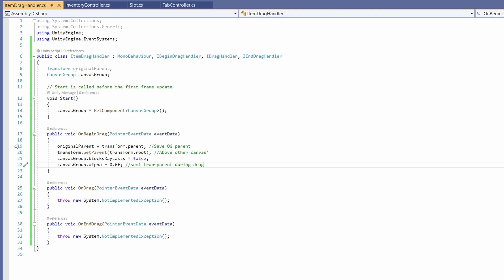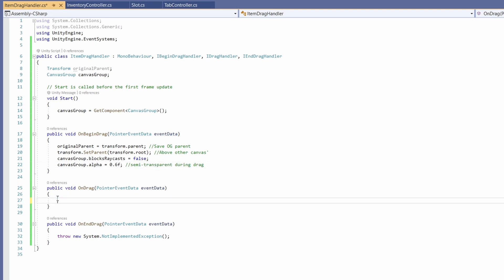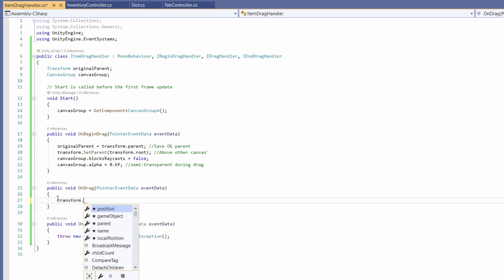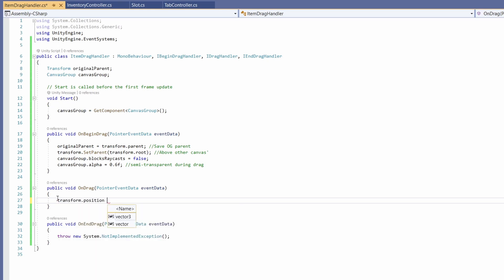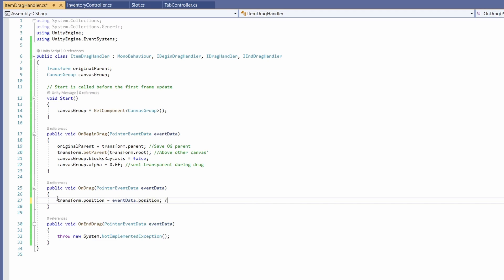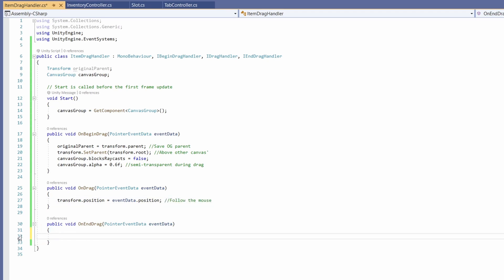In OnBeginDrag, save the original parent: originalParent = transform.parent. Then call transform.SetParent(transform.root) to make sure it renders above any other canvases. Set canvasGroup.blocksRaycasts = false, and canvasGroup.alpha = 0.6 so it goes semi-transparent while dragging. In OnDrag, all we need is transform.position = eventData.position — this makes it follow the mouse.